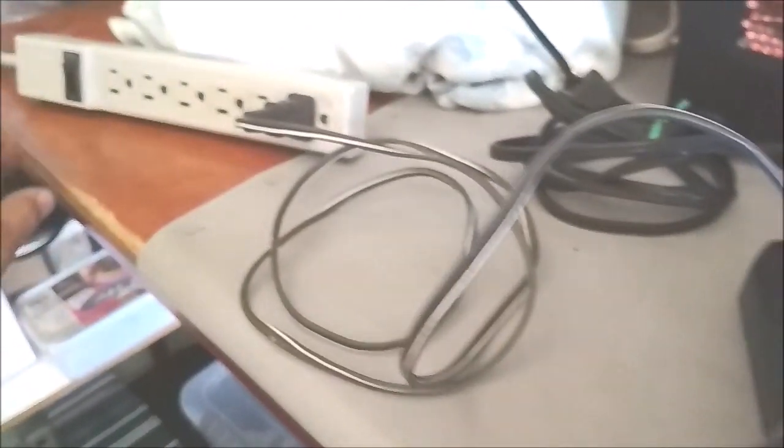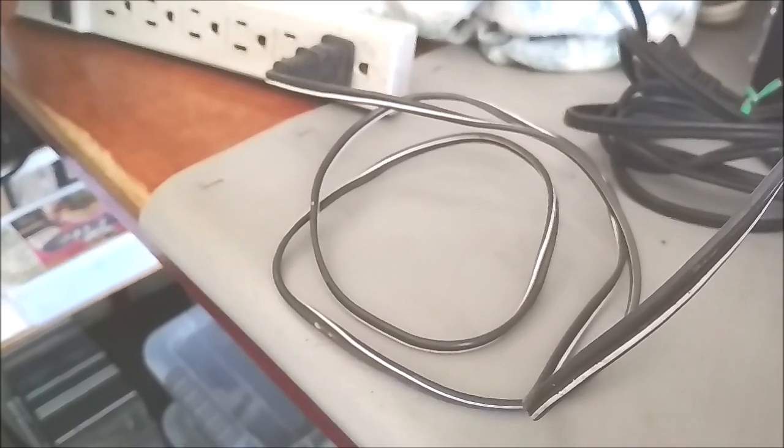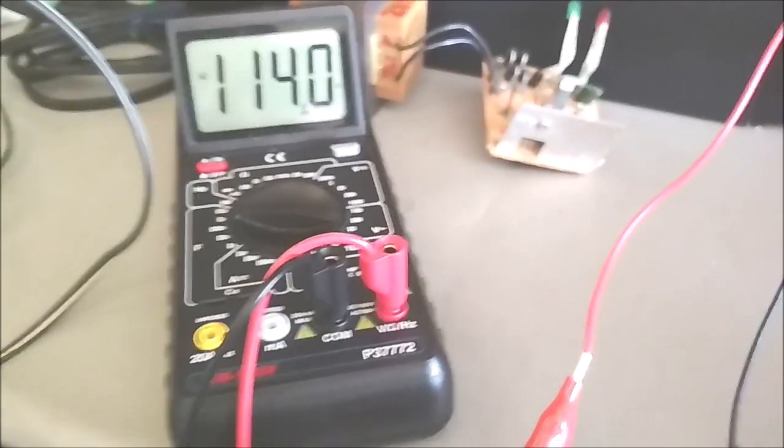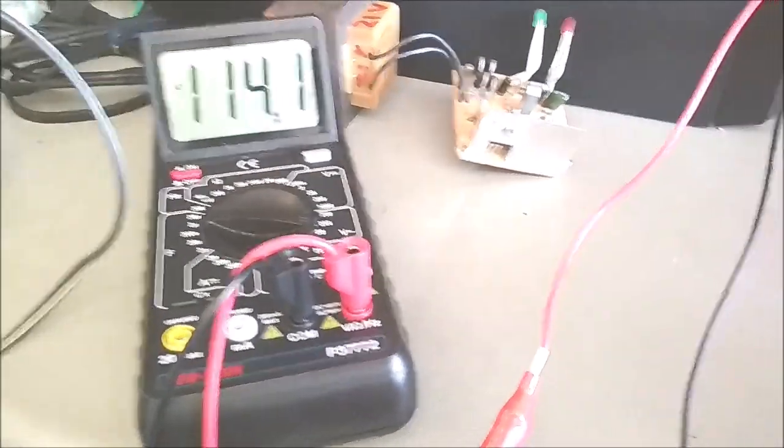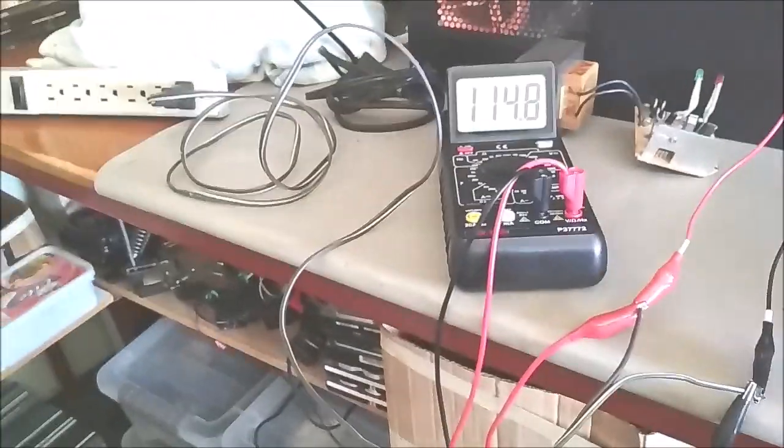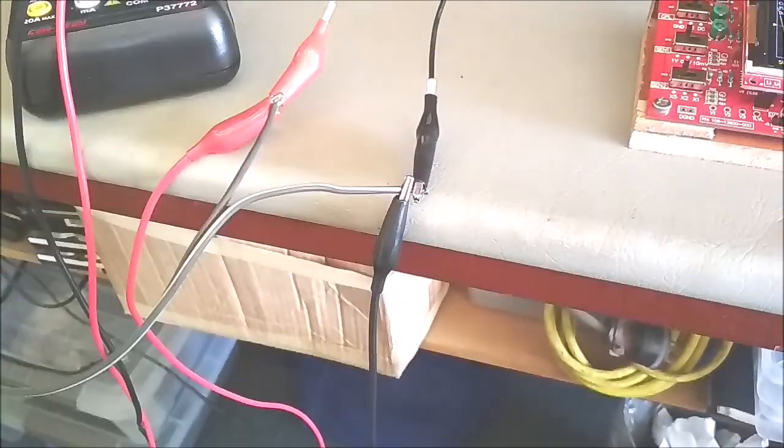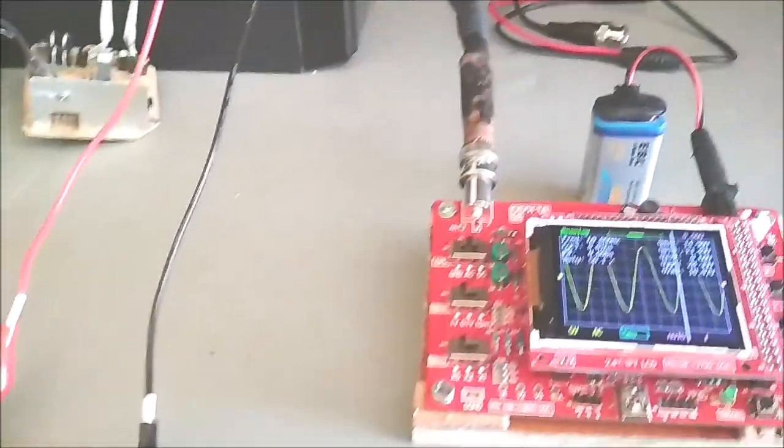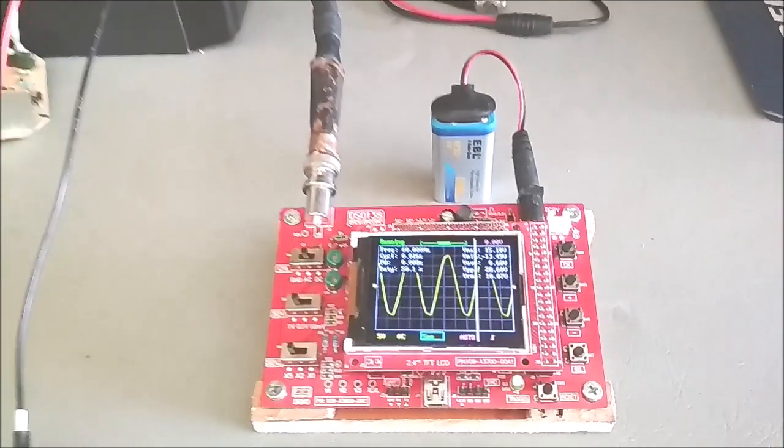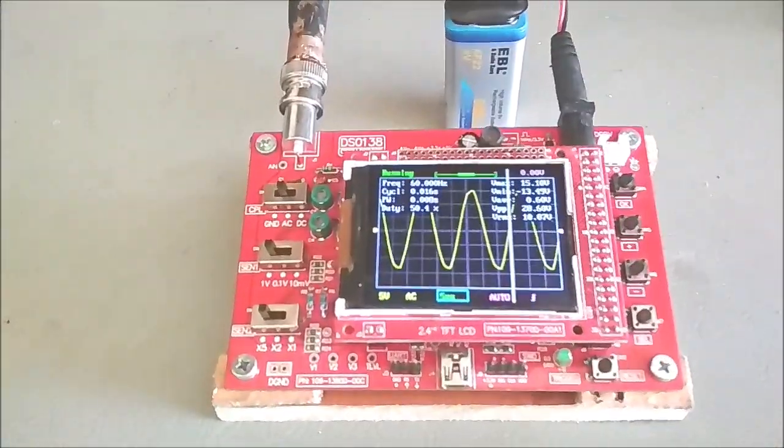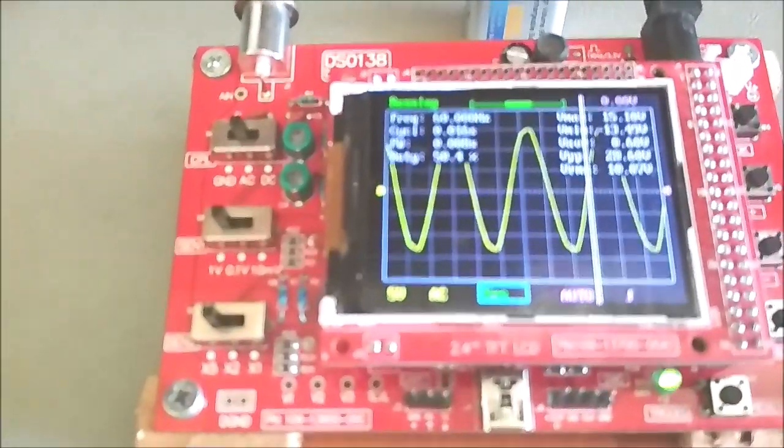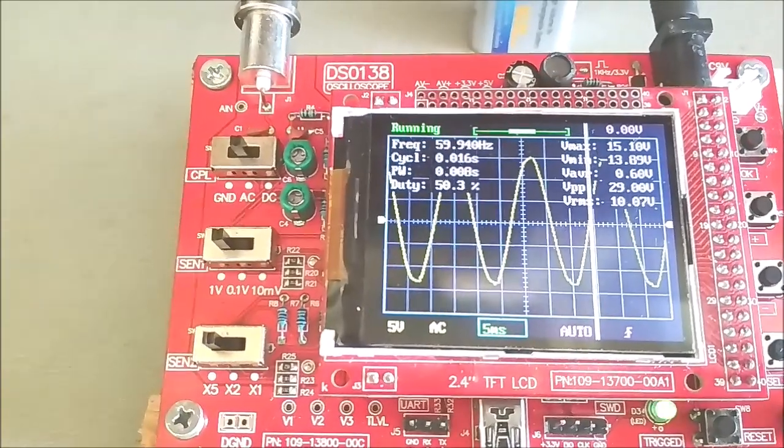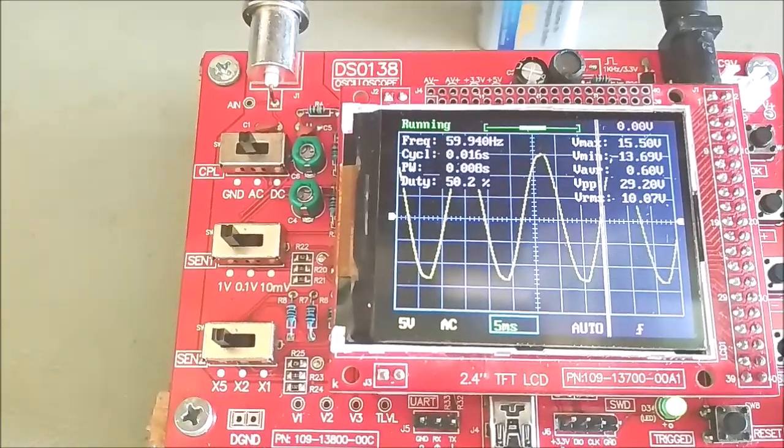Final test is to measure line voltage of 120 volt AC using the 10x probe. The multimeter reads about 114 volt AC. Scope is set to AC and lowest sensitivities. The RMS voltage reads 10.07 volt AC and the frequency is 60 Hz.